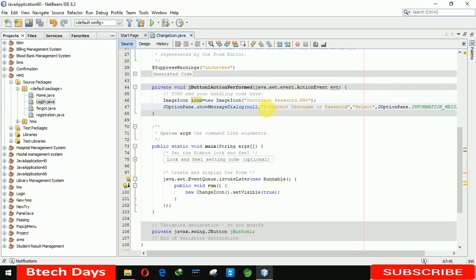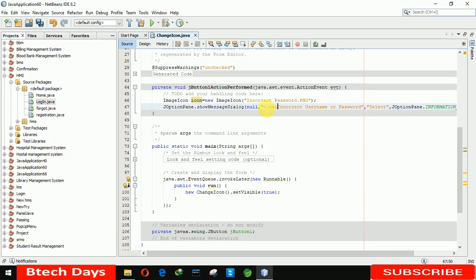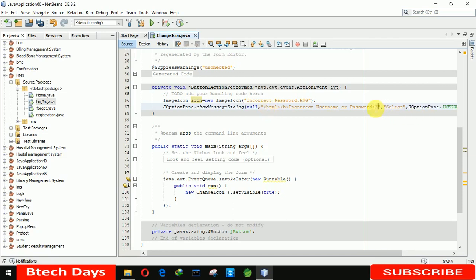After that we are taking a B for bold, and after this we are closing the bold here. And we also close the HTML.